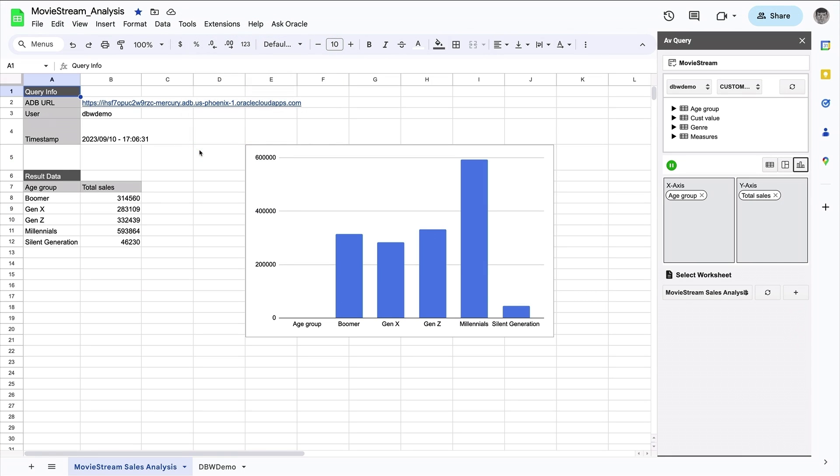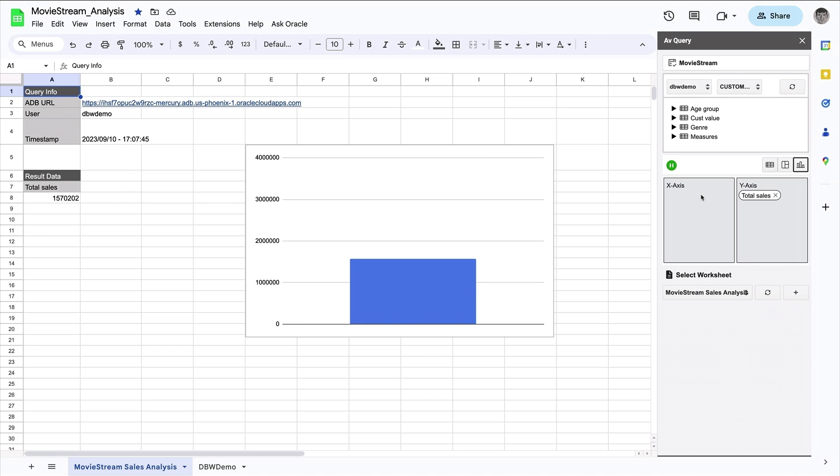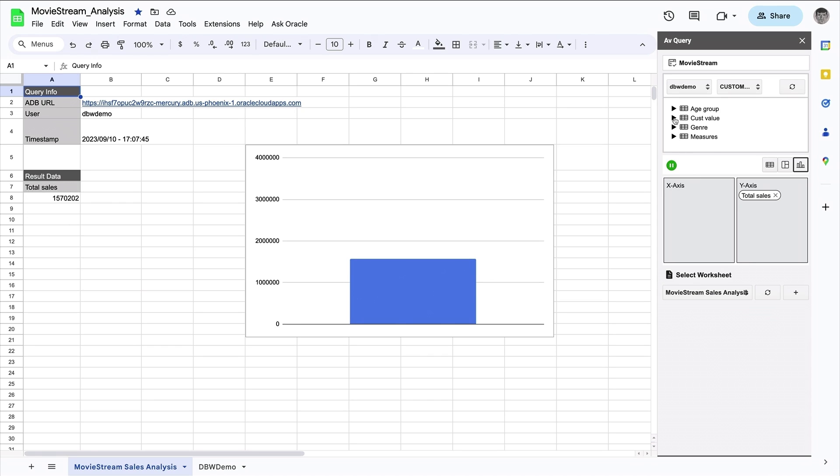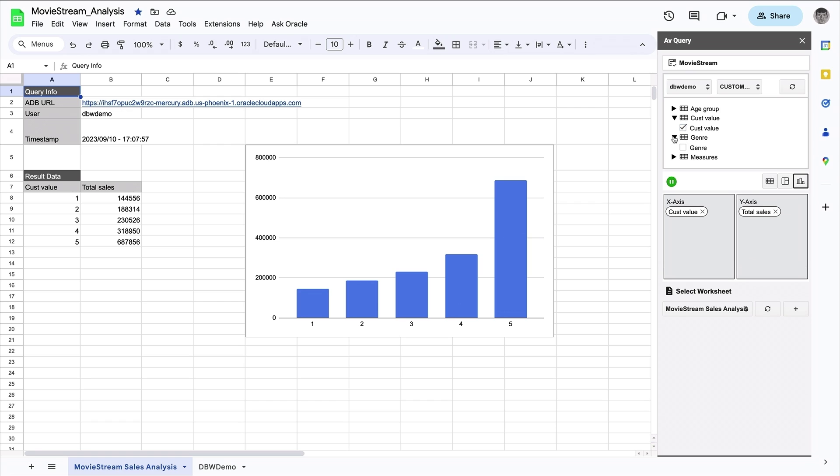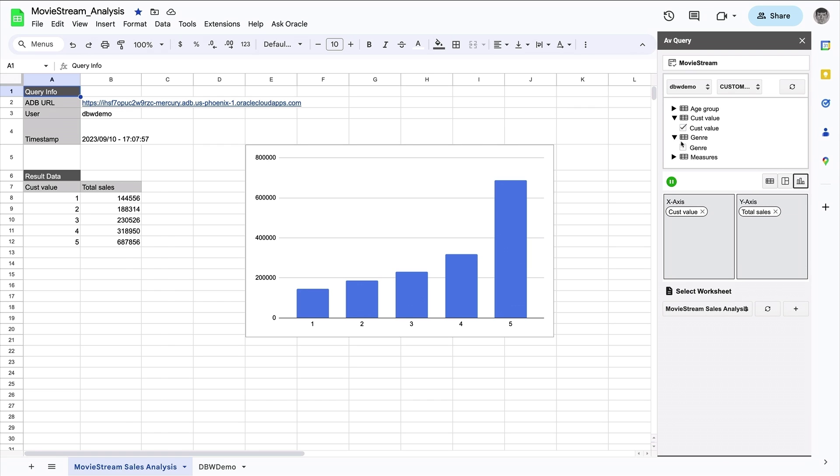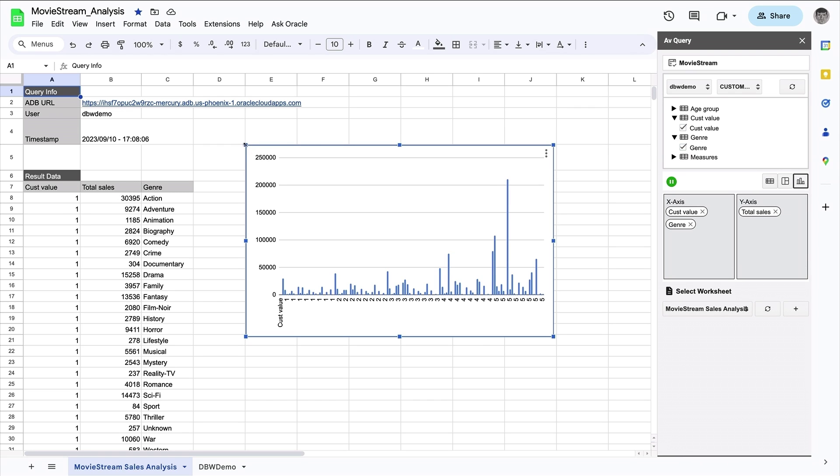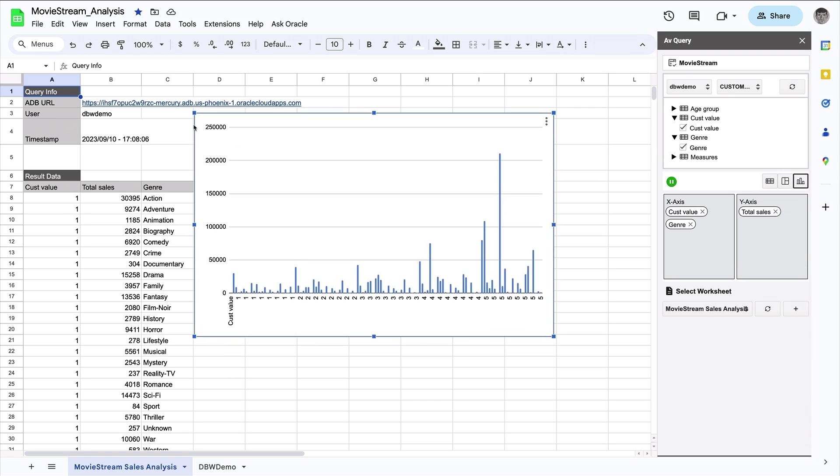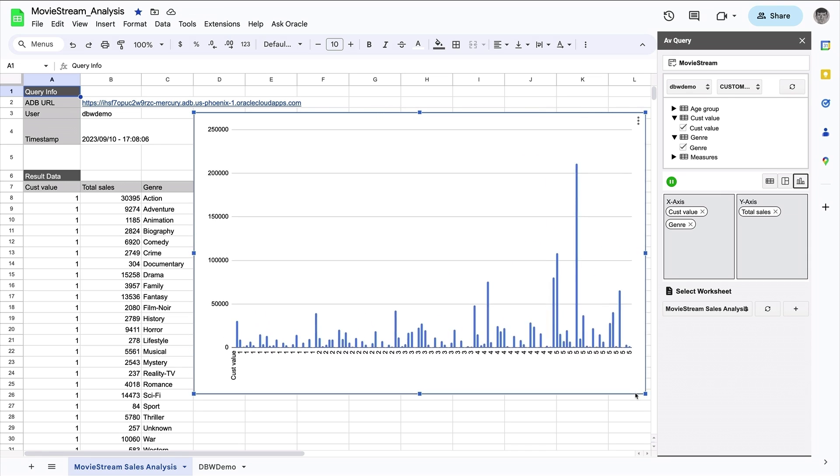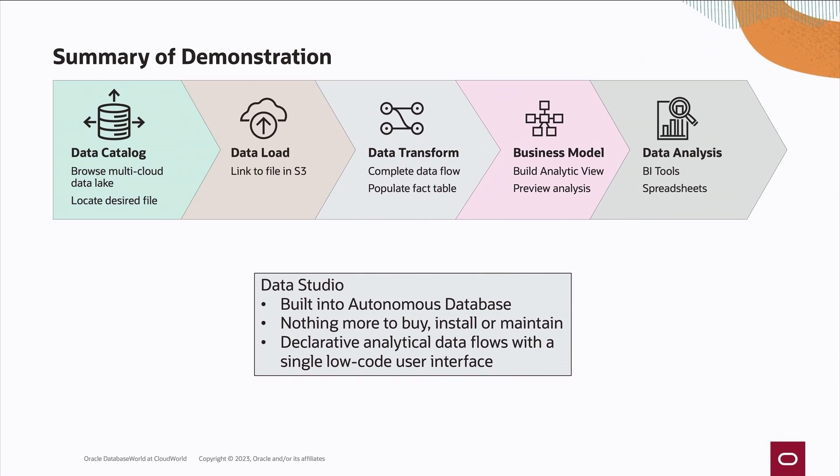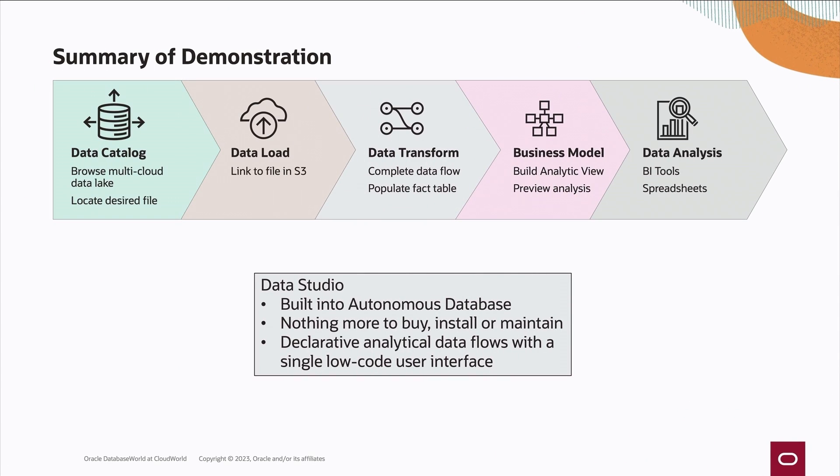Let's have a look at the very same information in Google Sheets. Here we have that same analysis of movie consumption by age groups, and here movie consumption by customer value and movie genre. So this ability to reuse the analytic view in multiple different client tools provides great value and greatly adds to the productivity.